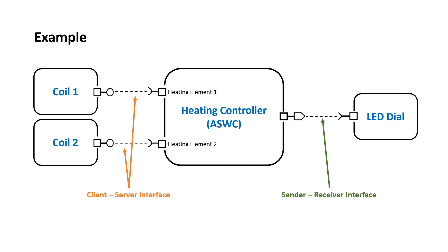But in case of information to the LED dial, the requirement is just to send the information or data about the heating coils to LED dial for displaying. So a sender receiver interface is used. The heating controller which is the sender will send the data directly to the LED dial which is the receiver.